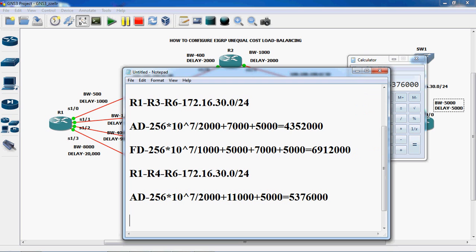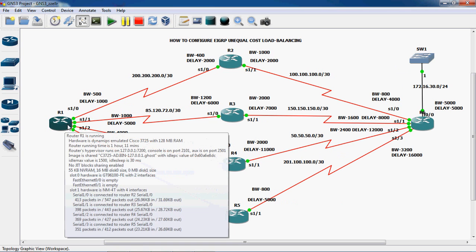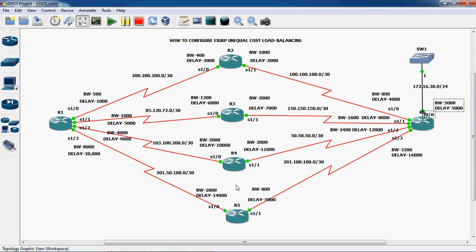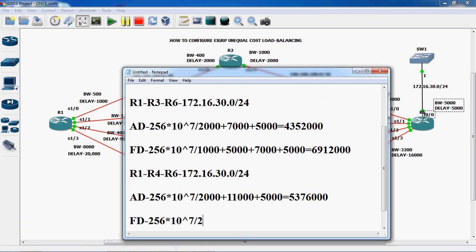Next, we have to find out the feasible distance. 256 into 10 power 7 divided by — in feasible distance we have to consider R1 router. So R1 to R4, R4 to R6 — we have to reach this network. R1 router is connected to R4 router through port serial 1/2. Bandwidth is 4000 and delay is 9000. R4 is connected to R6 through serial 1/1 — bandwidth 2000 and delay 1000. Which bandwidth is minimum — 4000, 2000, or 5000? 2000 is minimum, so we write 2000.